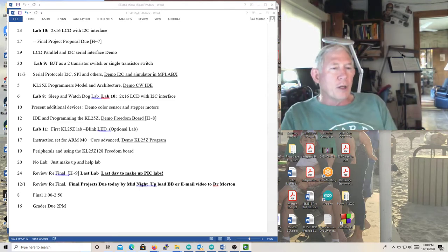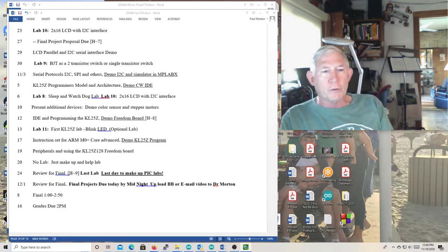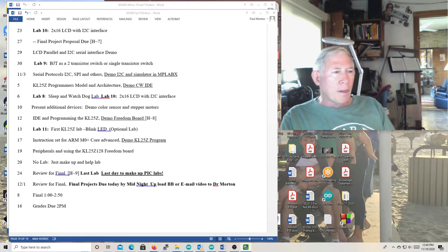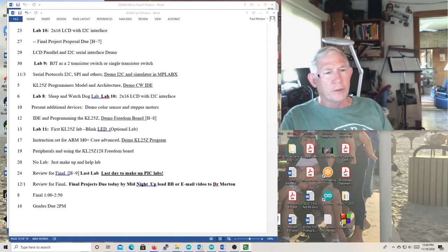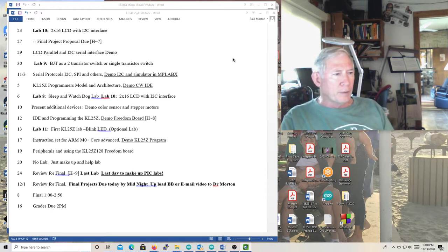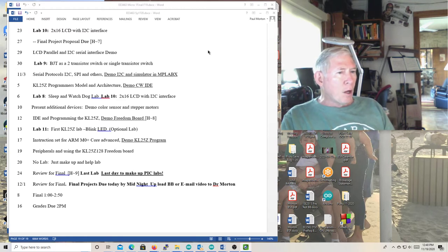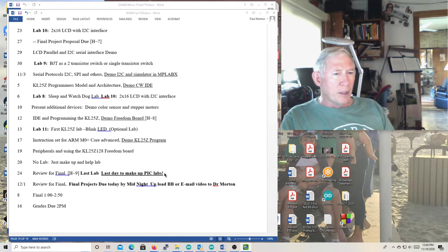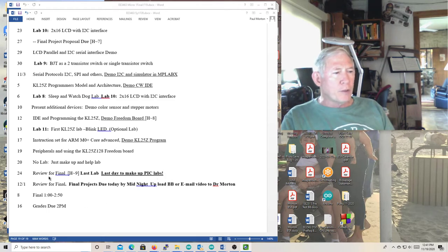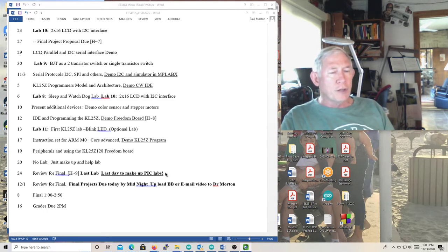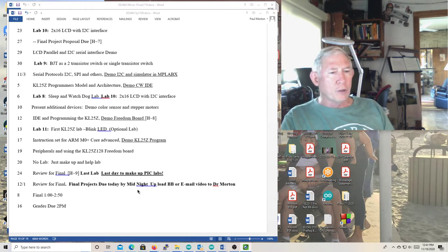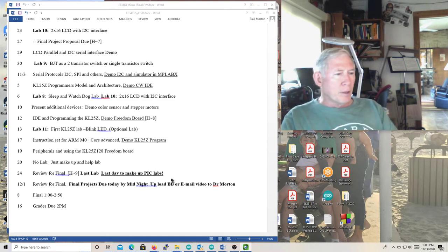So I'm going to go over the test. And this hopefully will help you kind of prepare for it. And it should be pretty, if you've done the work, you're not going to have a lot of trouble with the test. It's going to be online. It'll be mostly similar to the questions, similar to the tests we've had before.